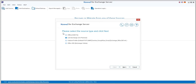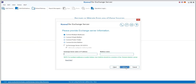Once you have selected it, the Add Source window appears. Select Live Exchange as your source type and click Next. In this window you have four options to choose from: you can connect multiple mailboxes, single mailbox, public folder, or archive mailbox.